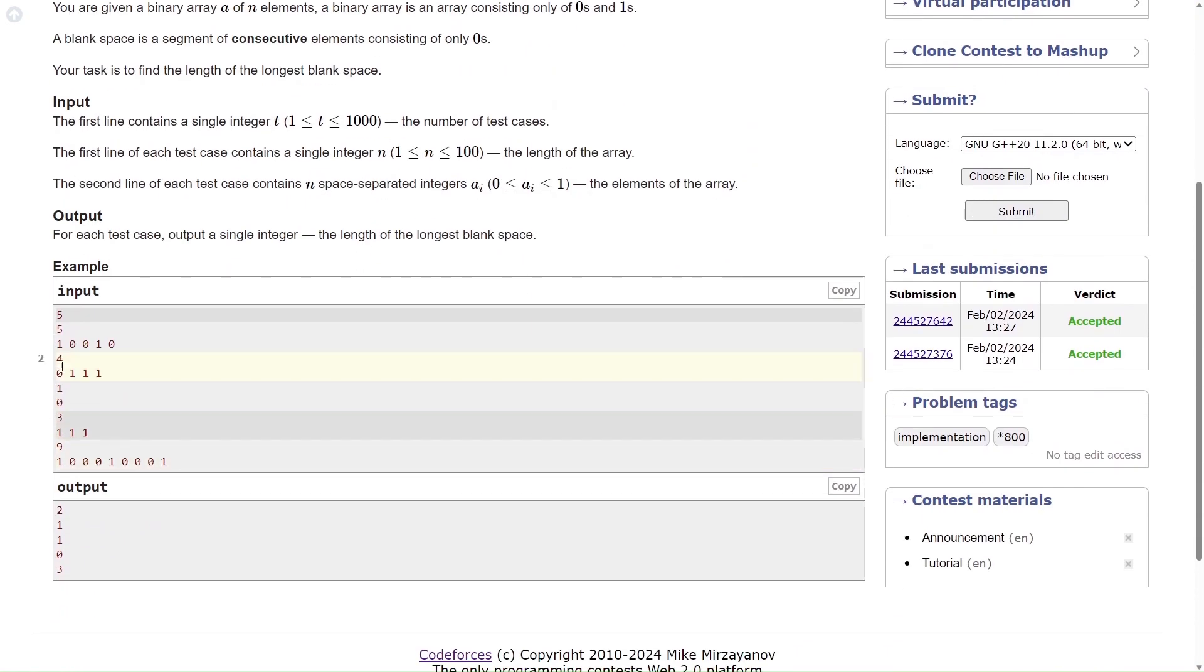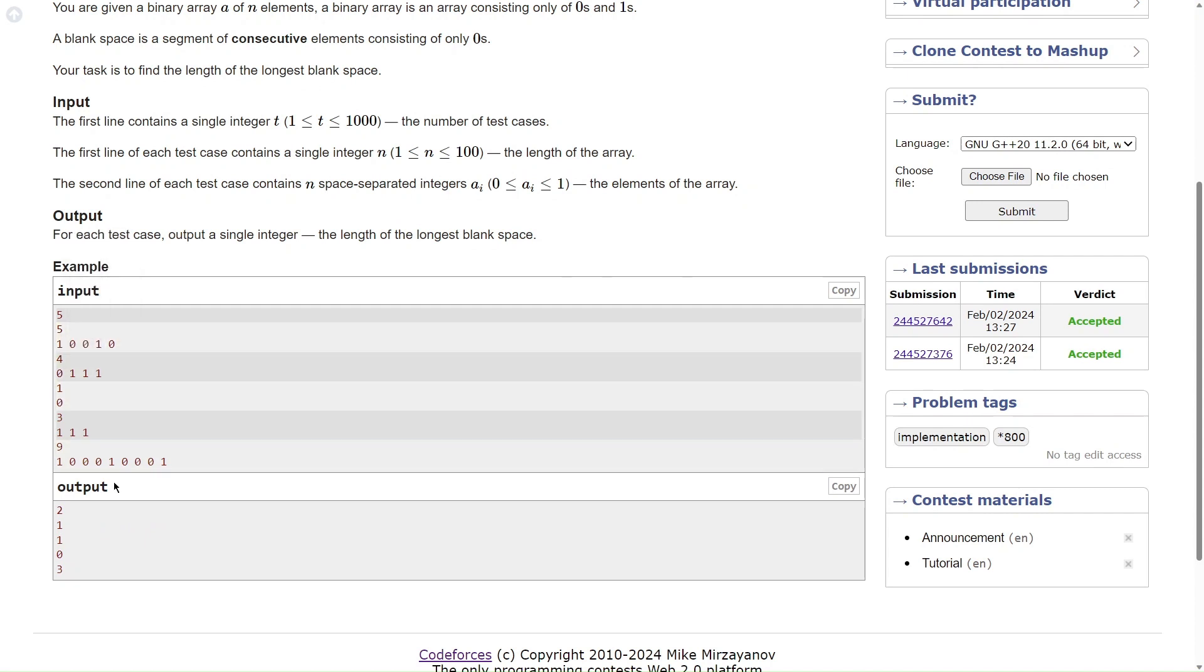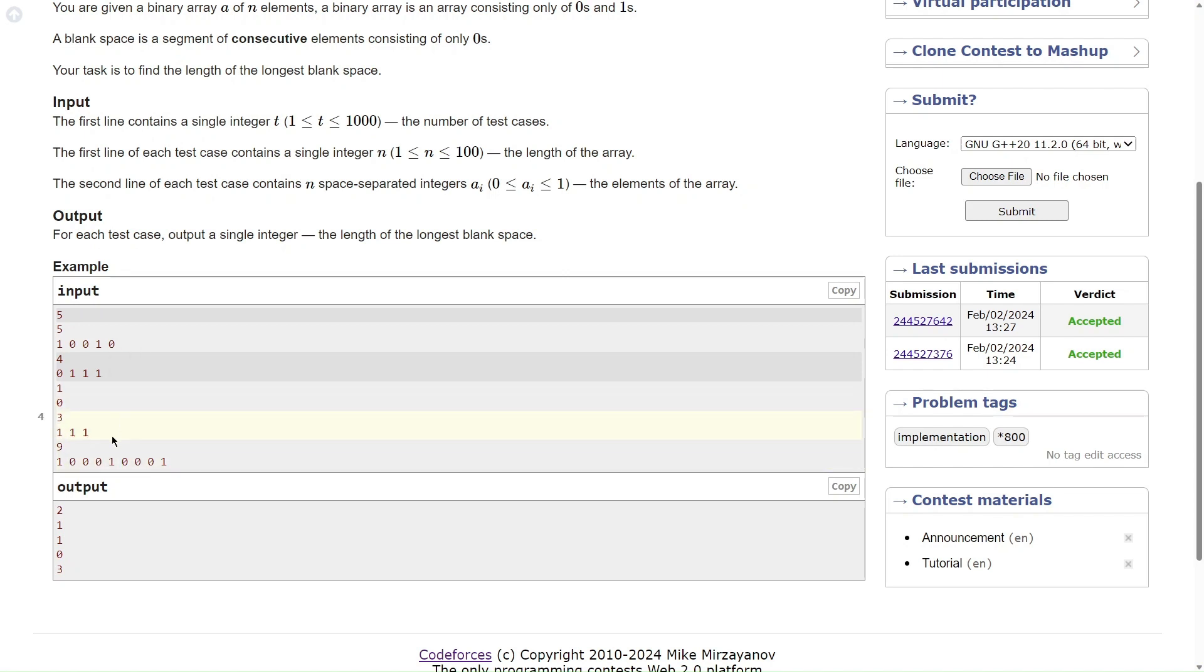It can be solved in variety of ways. What you can do is basically you can just keep track of how many 0s are there and whenever one encounters you can update the longest run. I can just keep track of how many 0s are there and whenever one encounters I can just update the maximum length of blank space.